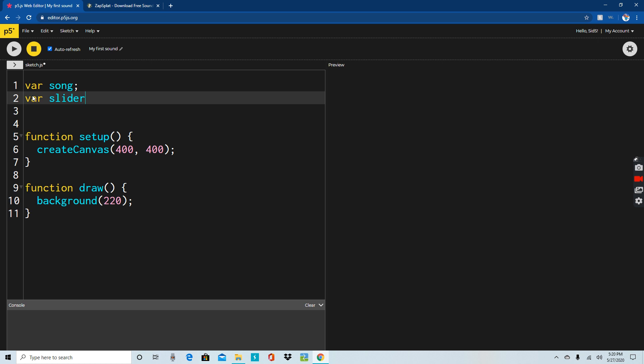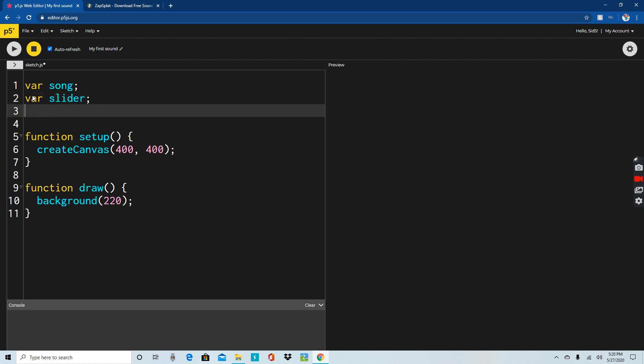Even if you have your own volume up and down buttons, which we all do, this is another way we can control it. This will control what's coming from our computer or device, but we have our own slider to control the volume. So this is all done, we can move along.